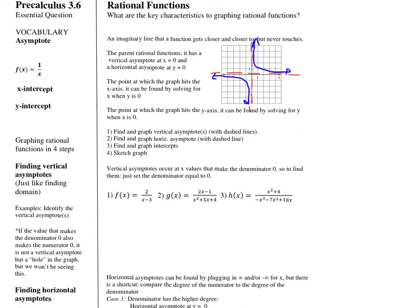Next up, x and y intercepts. For both of those, you find them by setting the other variable equal to 0. That's actually true for any graph.